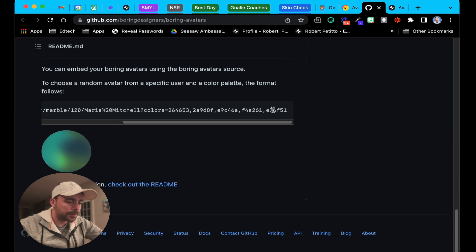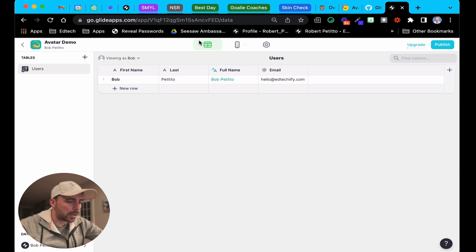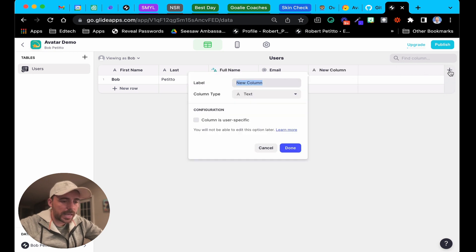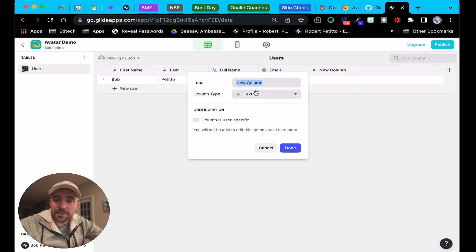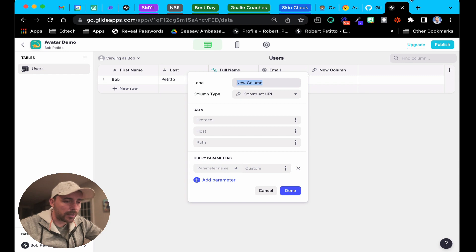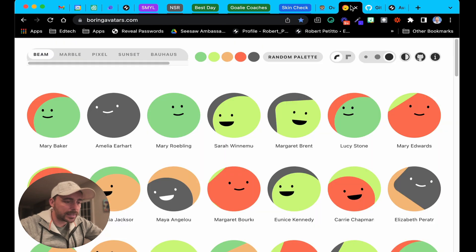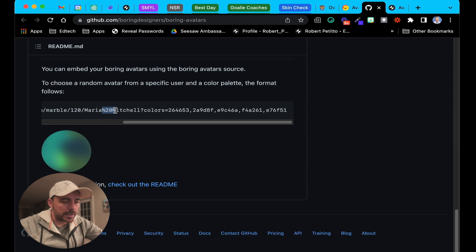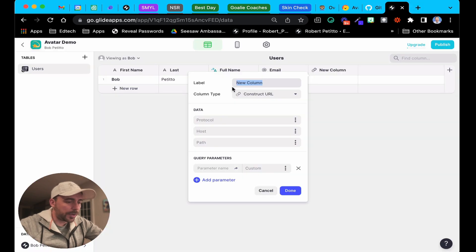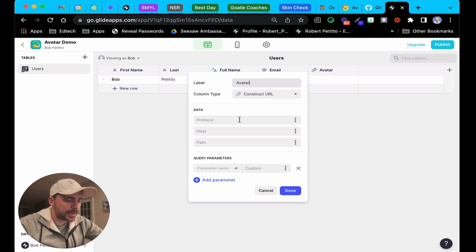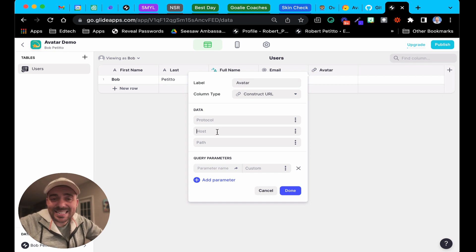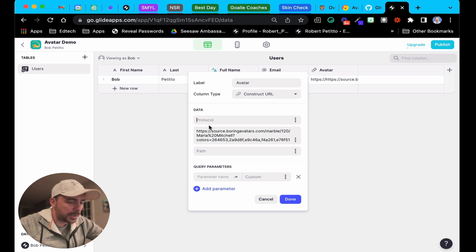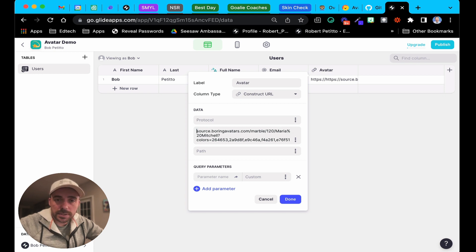I'm gonna go ahead and copy this URL and then just come over to my avatar app here. Let's create a new URL. We could do this either in a template column or a construct URL column. I'll be safe and do a construct URL column because it does look like according to GitHub some of these things need to be percent escaped here. I'm gonna go over here to the construct URL column. We'll call this avatar and then I'm just gonna paste that URL inside of the host field. The protocol is HTTPS.